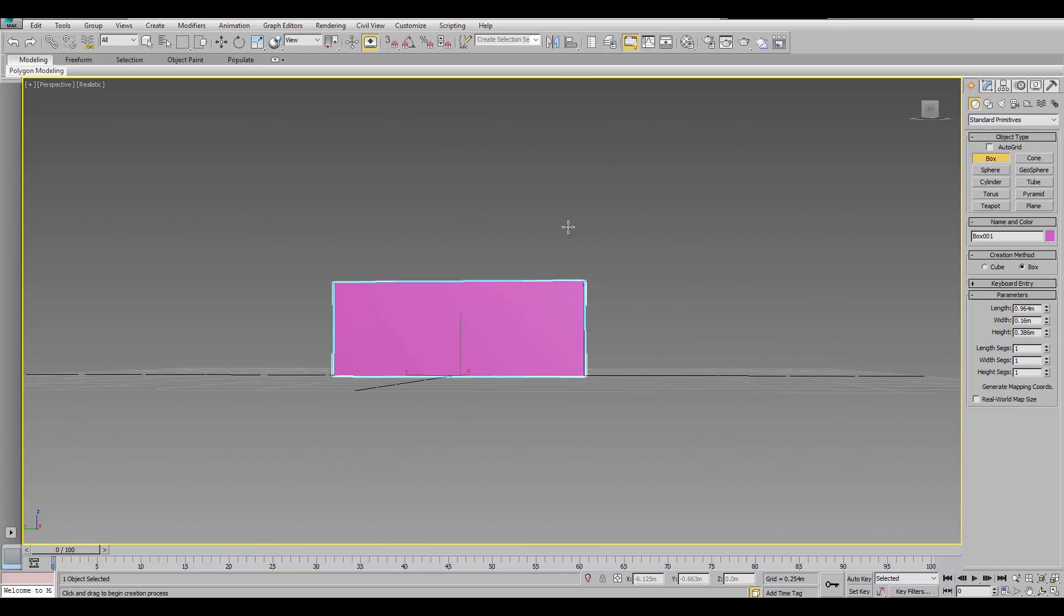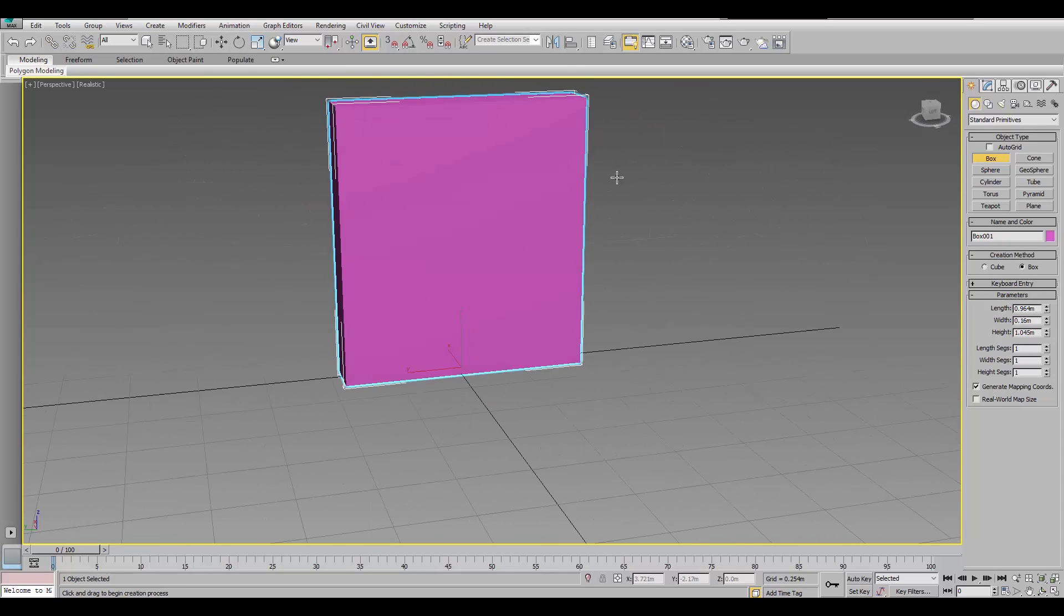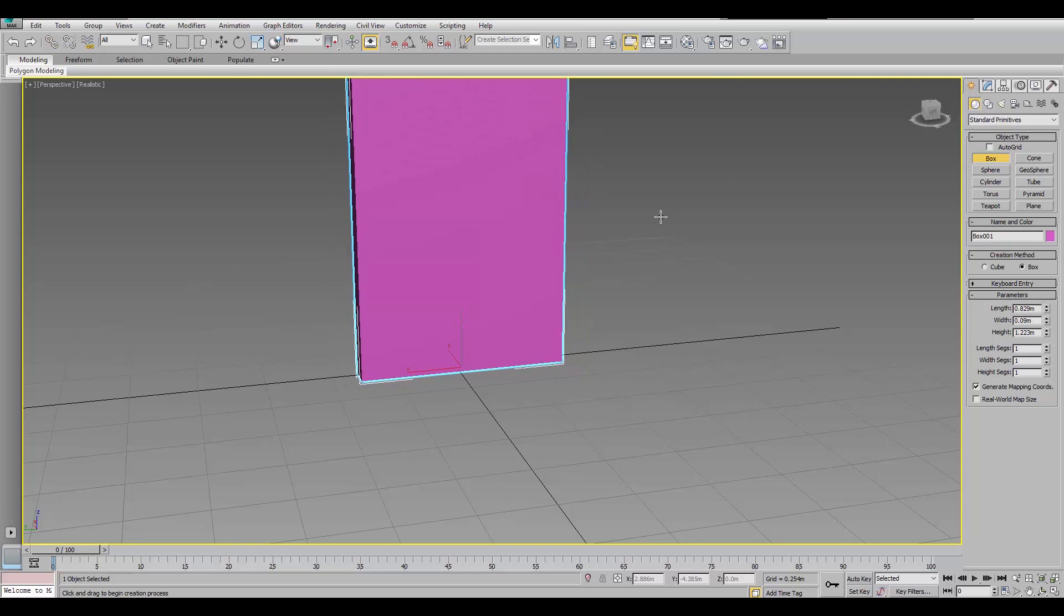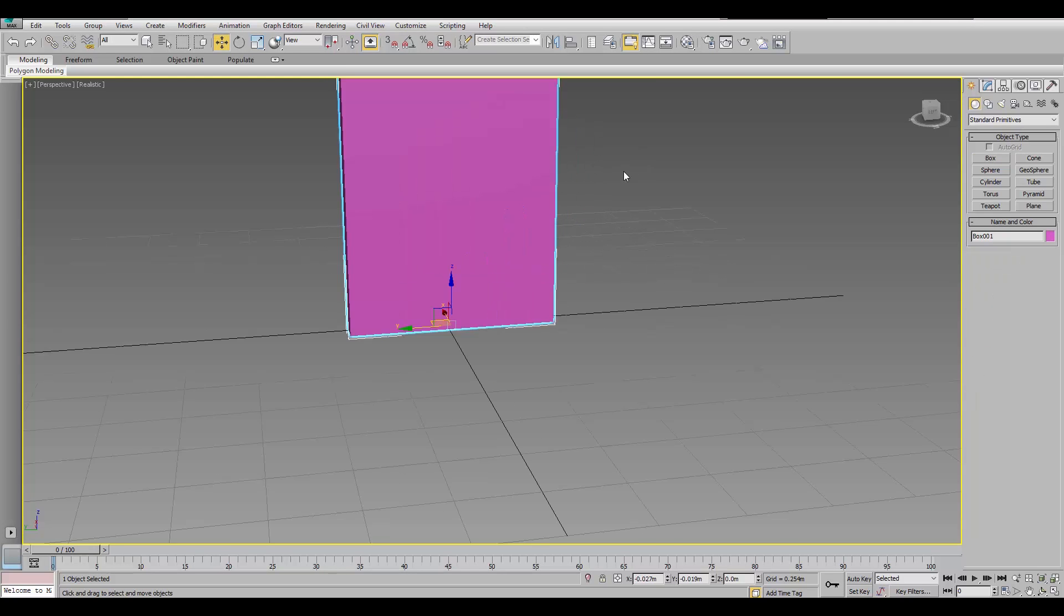So we can use it and compare materials on it. Okay, so that's our wall.